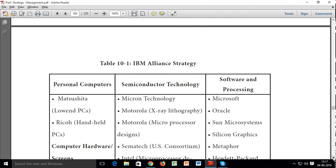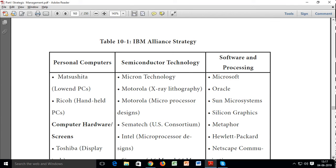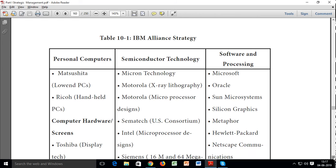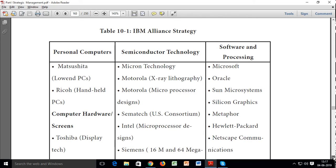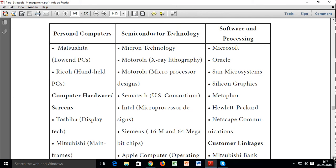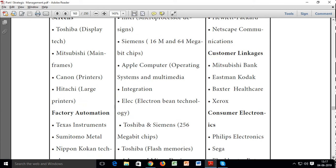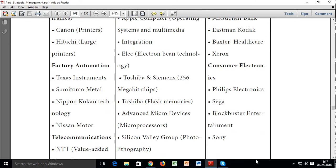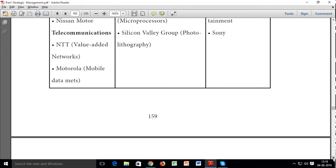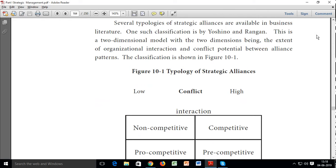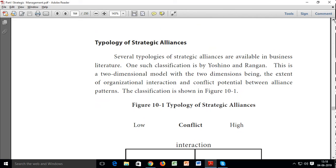IBM's alliance strategy covers personal computers with Matsushita, low-end PCs with Ricoh, handheld PCs, semiconductor technology, software, and processing. IBM has tied up with many companies — Siemens, Intel, Toshiba, Mitsubishi, Canon, Hitachi, Sony, Sega — across different segments. Many companies across different segments have made IBM's market so competitive and dominant that other companies cannot easily enter.